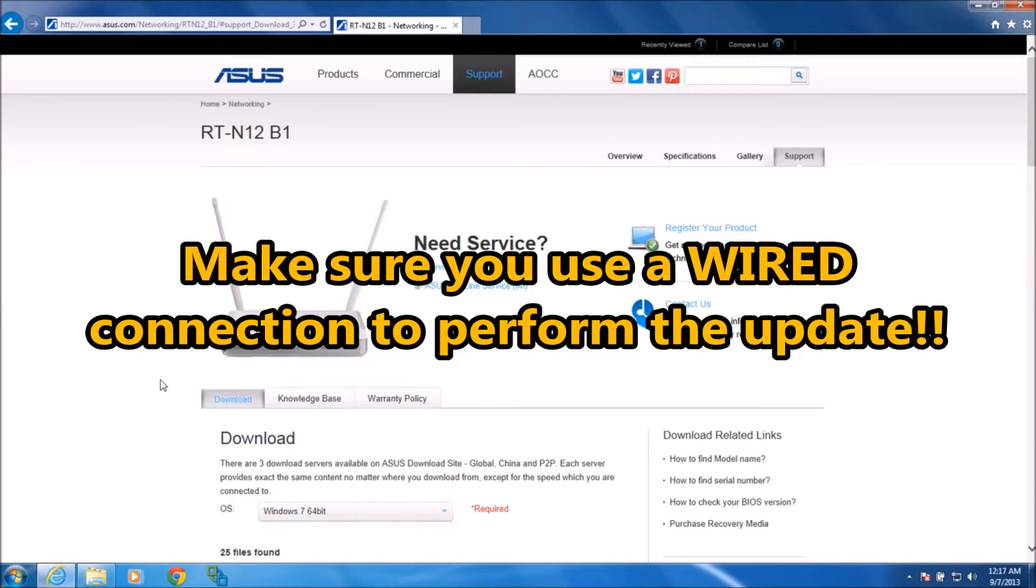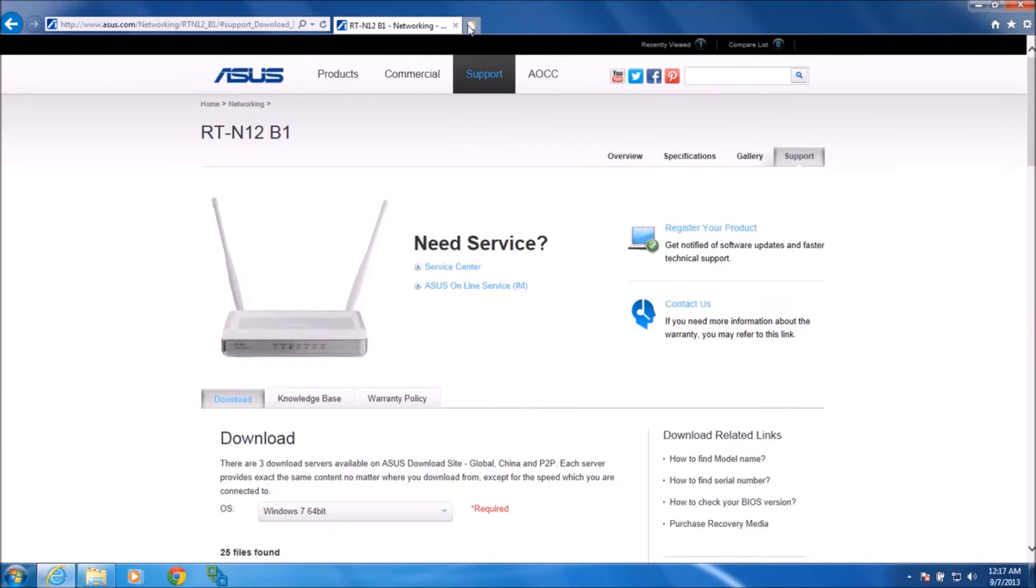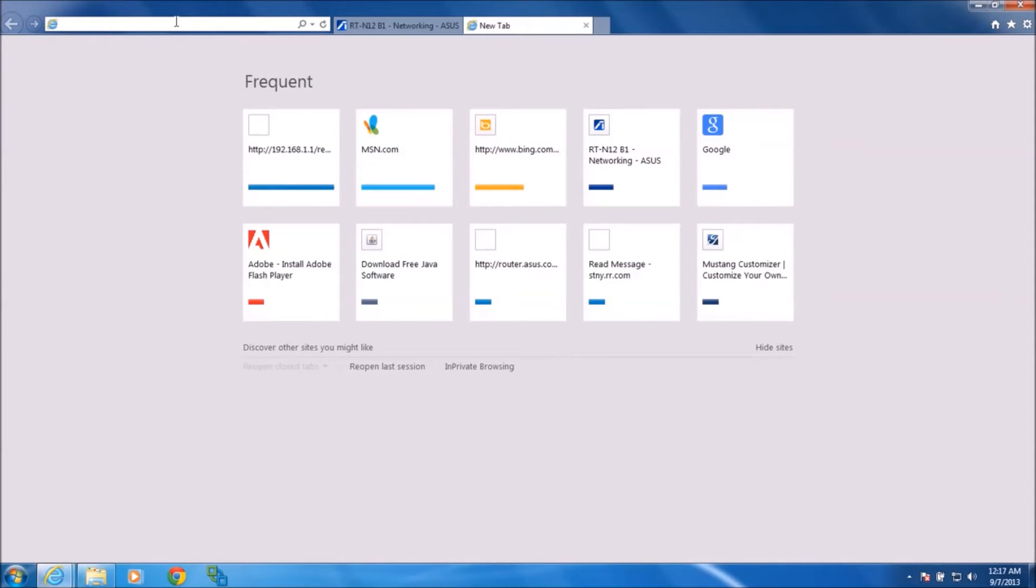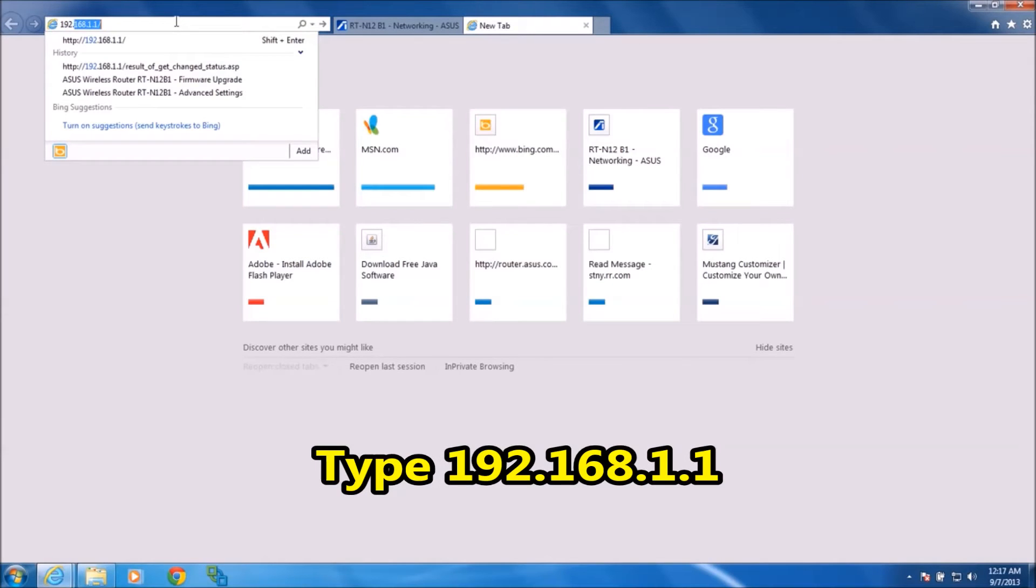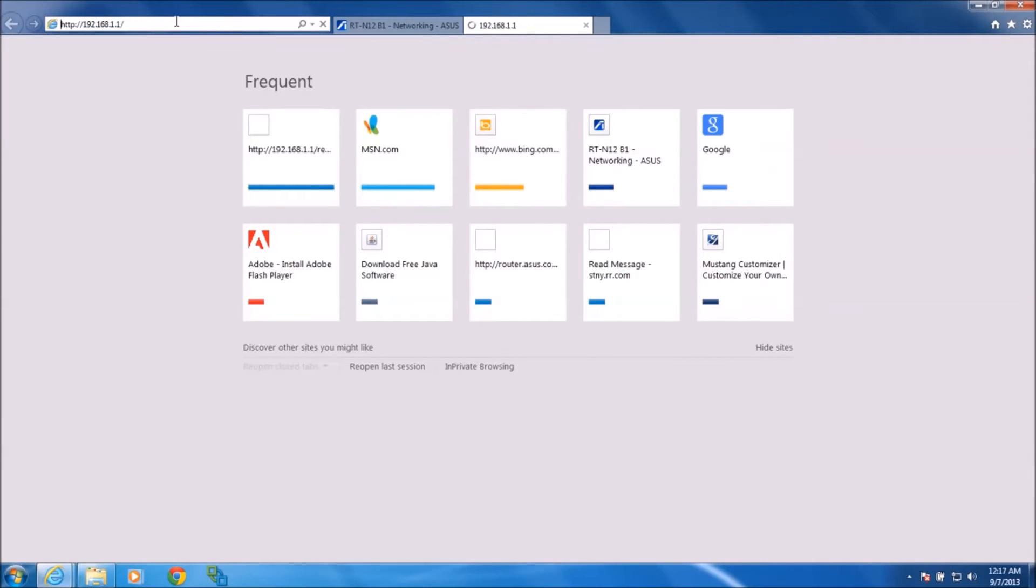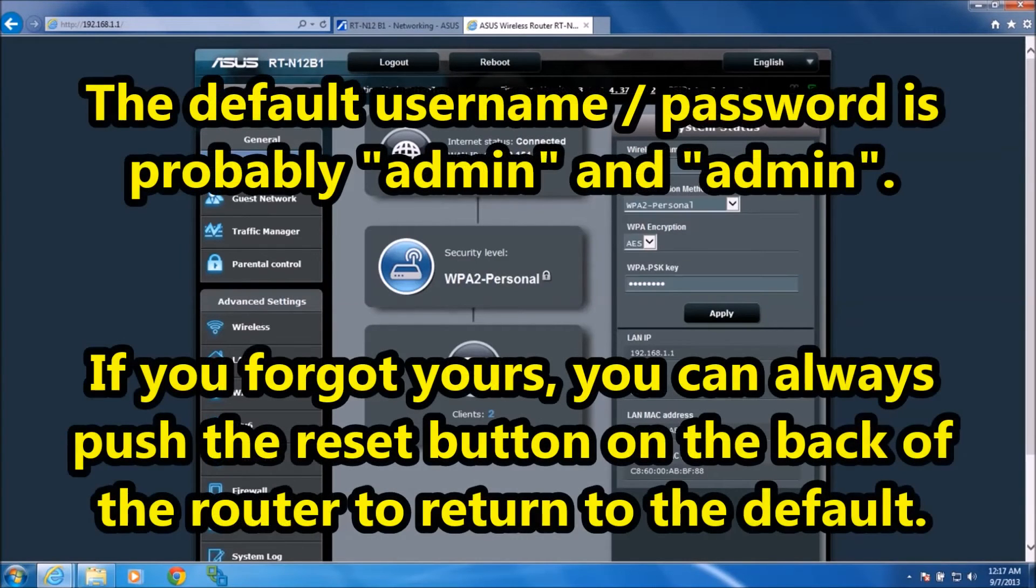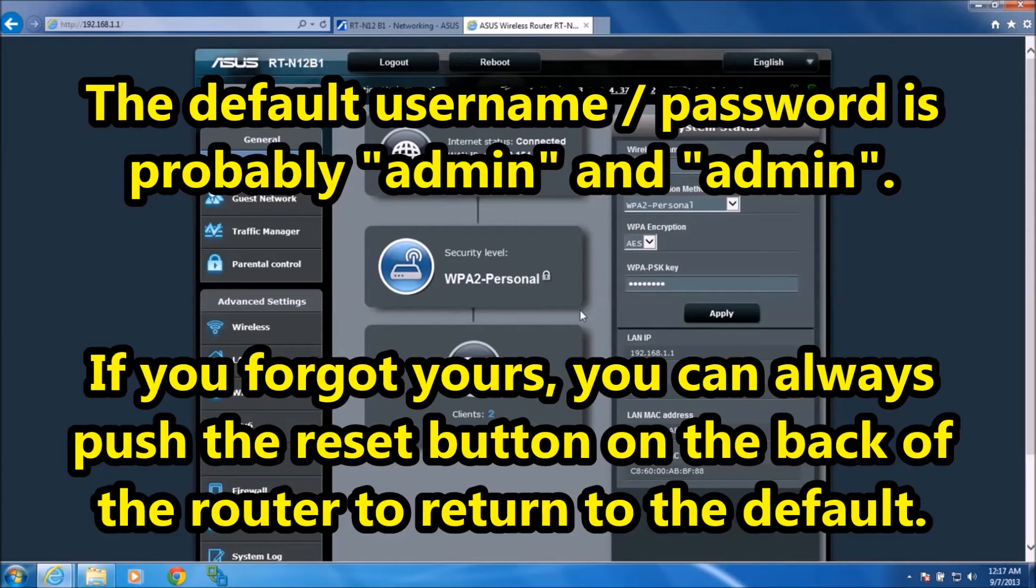Make sure you're plugged in with an Ethernet cable into one of the four LAN jacks on the back of the router. Open a new tab in your browser, type in 192.168.1.1, which is the address of the router. You may be prompted with a login page, just type in your username and password for the router itself, and you'll get to this page.